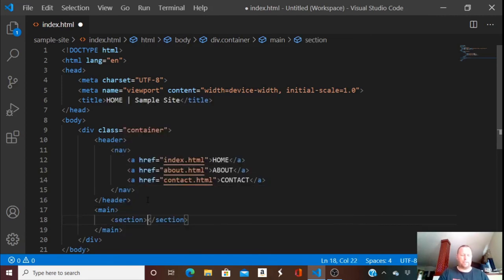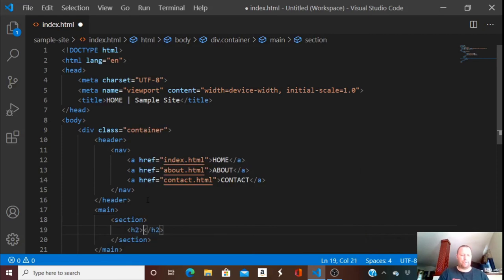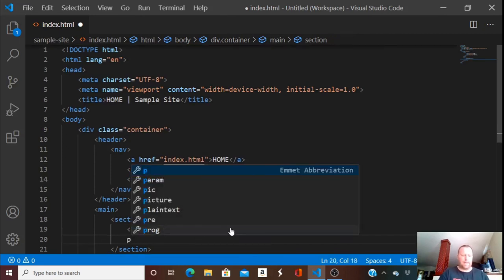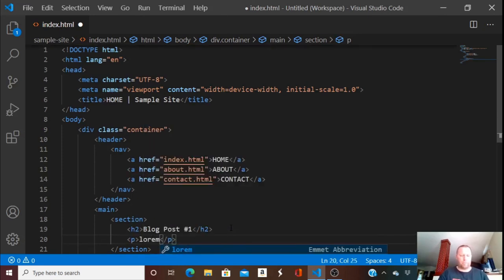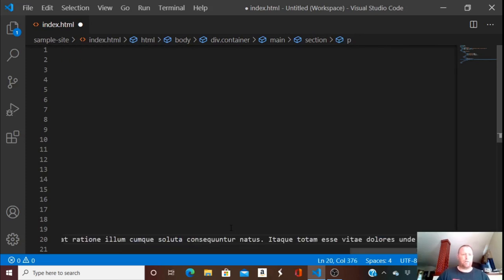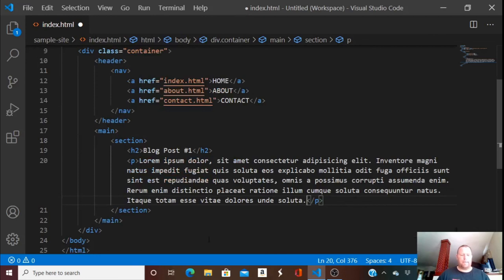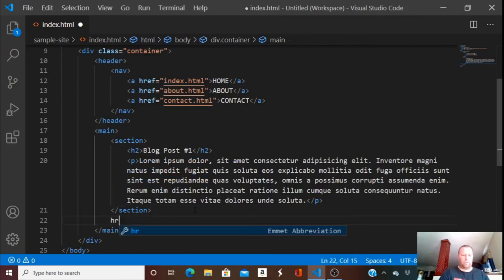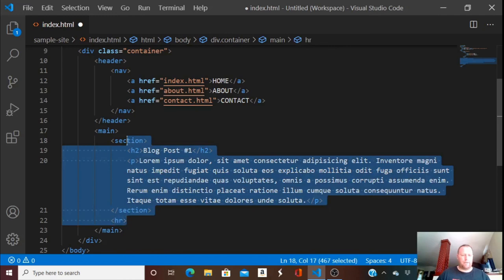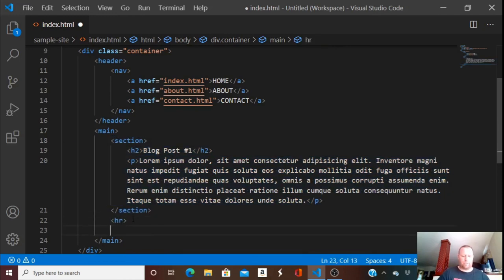I'll have H2 headings — this will be 'Blog Post One' — and then a description. I'll type 'lorem 50' and hit Tab to get some words. We're going to view this by clicking Toggle Word Wrap. In between each section I'll add a horizontal rule to break them up, and I'm going to do five of those.